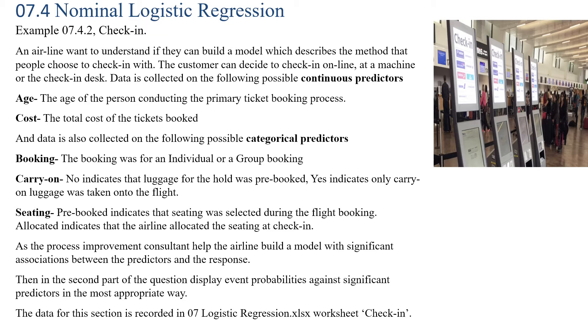Data is collected on the following possible continuous predictors: Age, being the age of the person conducting the primary ticket booking process, and Cost, being the total cost of the tickets booked. So those are our two continuous predictors.